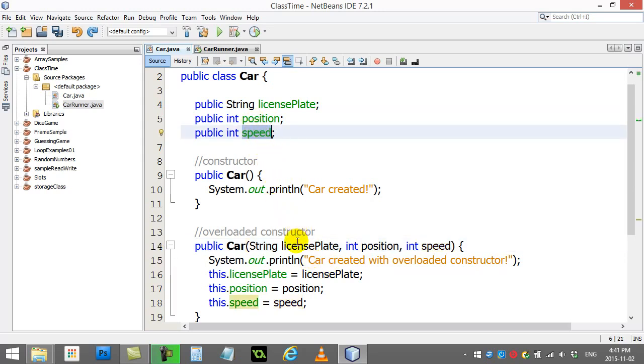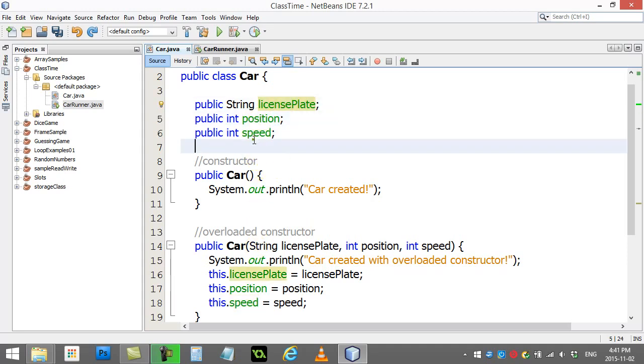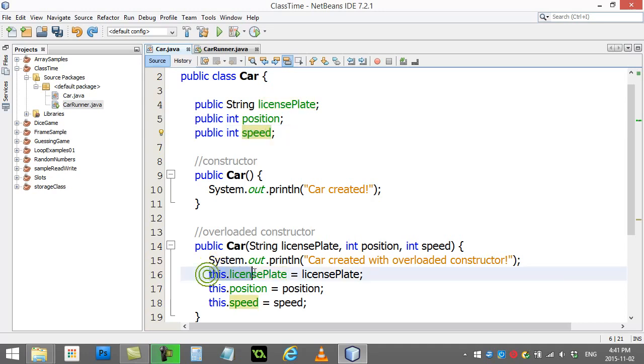we quickly touched upon the way you can distinguish the two is these variables can also be referred to as this.licensePlate. This car that you're creating, its license plate variable, well that's that.